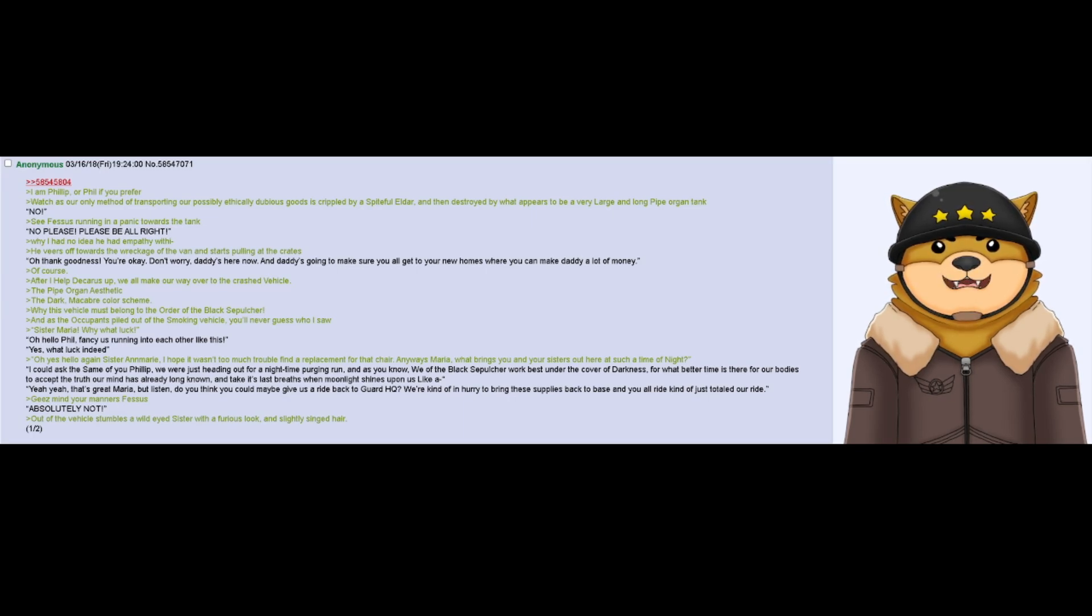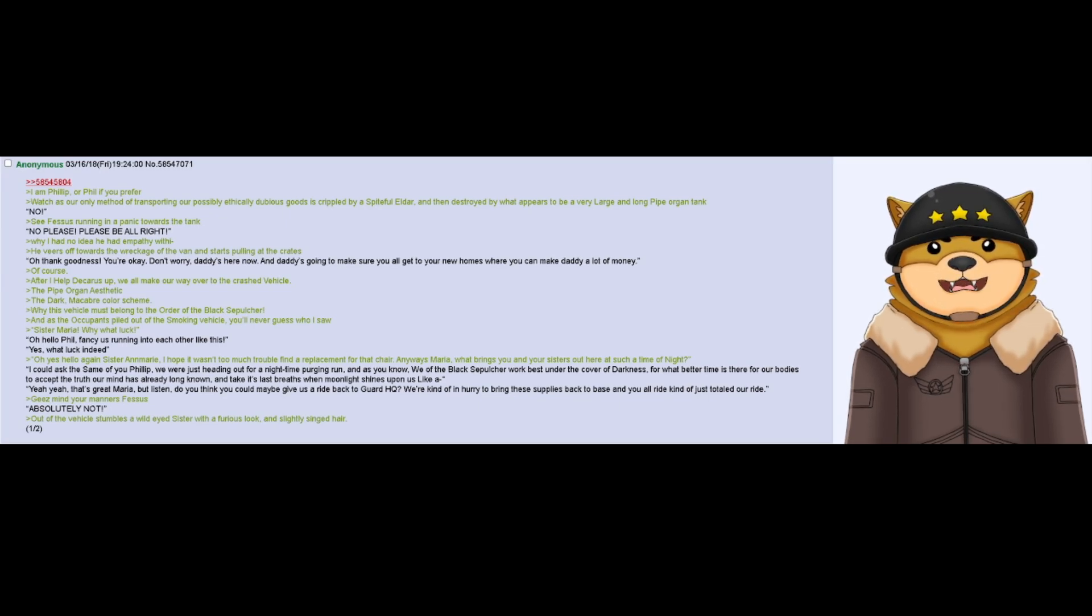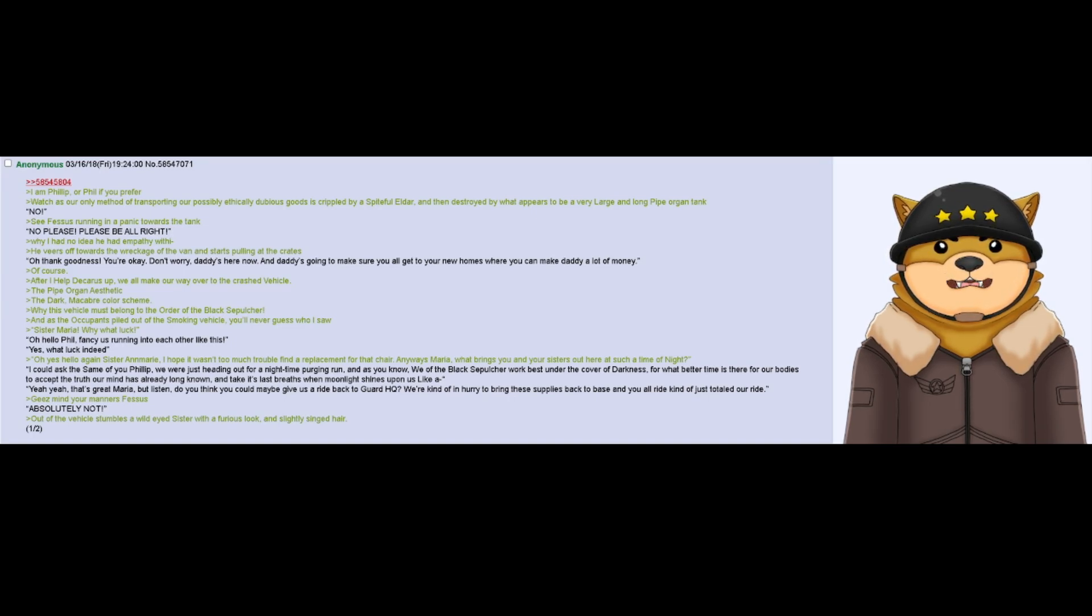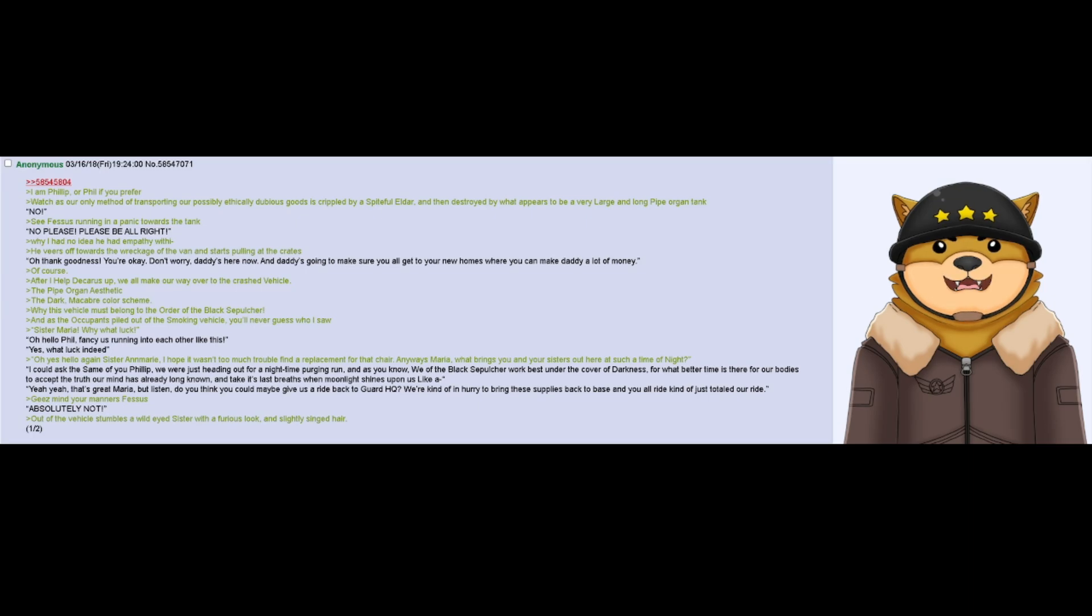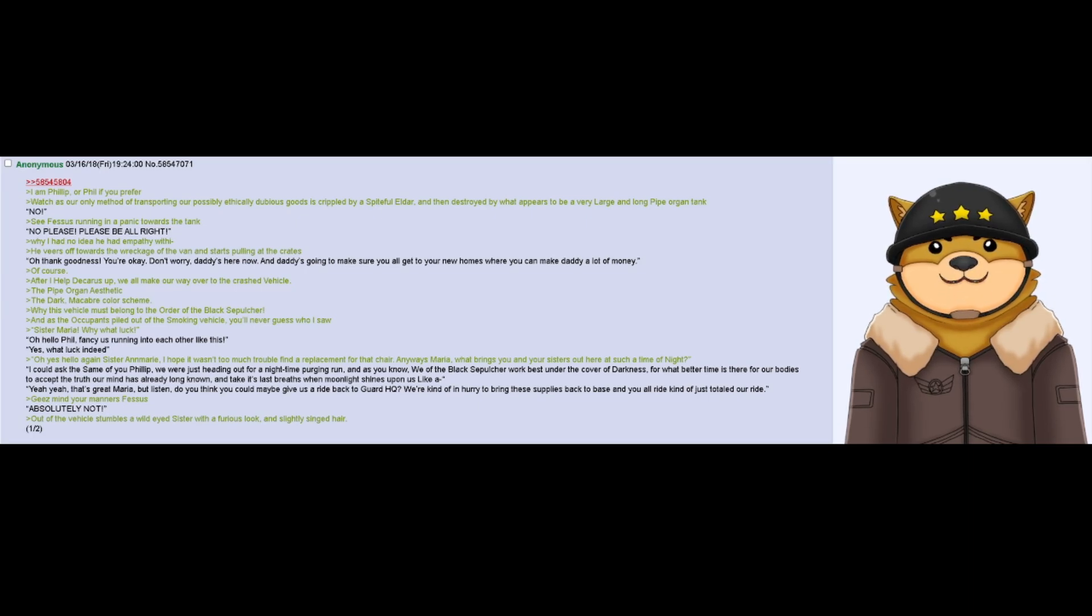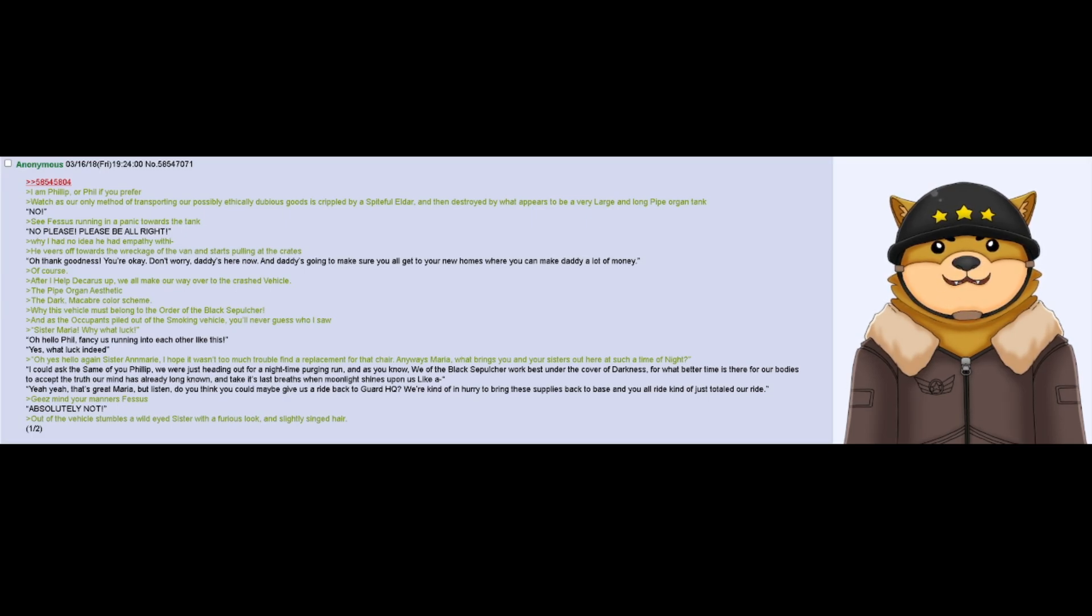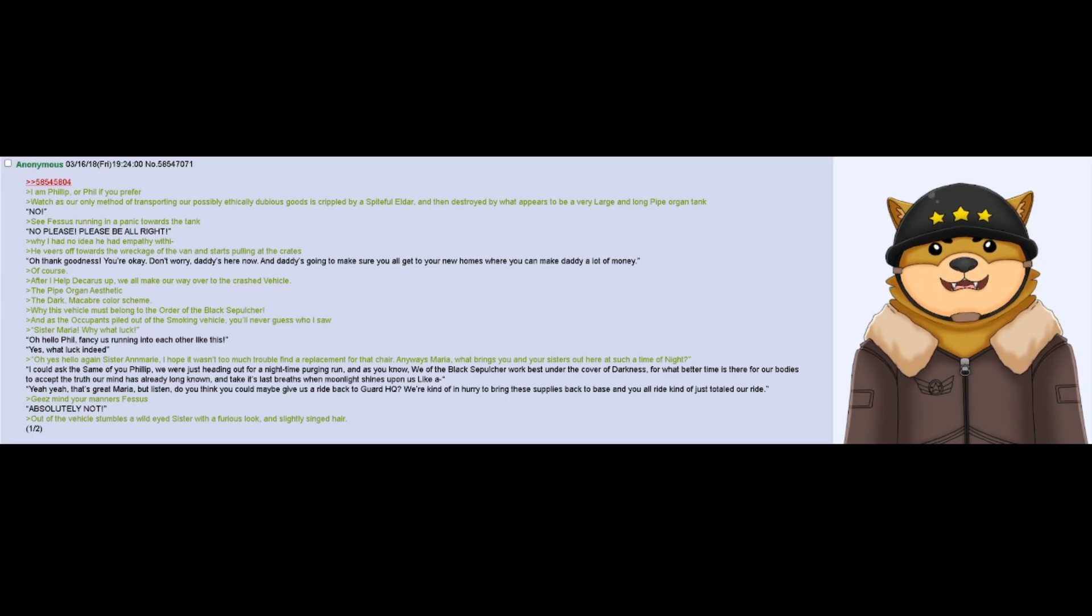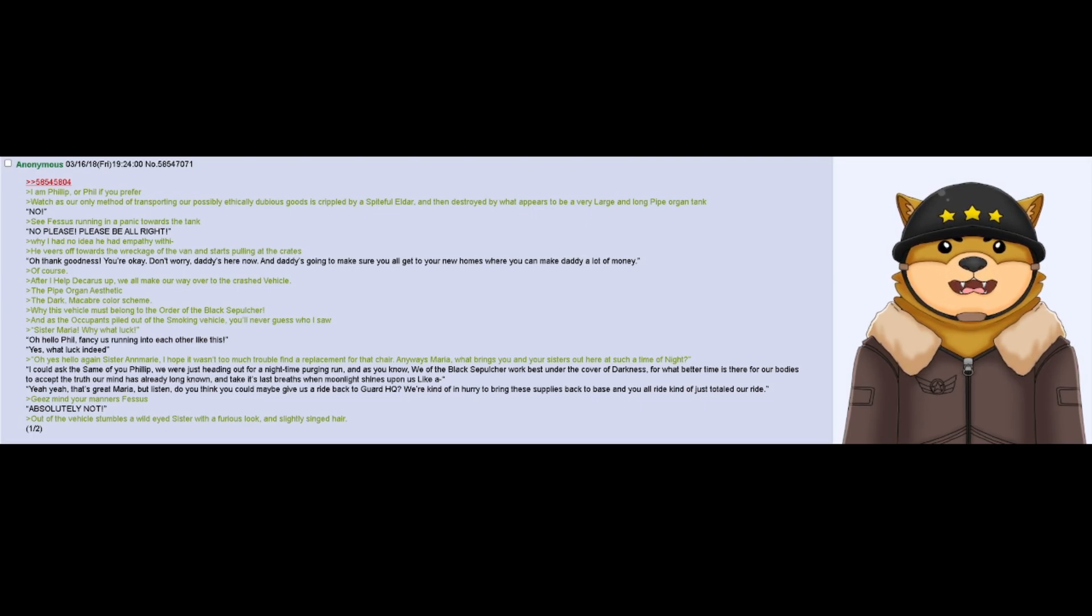I hope it wasn't too much trouble to find our replacement for that chair. Anyways Maria, what brings you and your sisters out here at such a time of night? I could ask the same of you, Philip. We were just heading out for a nighttime purge run, and as you know, we of the Black Sepulchre work best under the cover of darkness. For what better time is there for our bodies to accept the truth our mind has already long known and take its last breaths when moonlight shines upon us like... Yeah, yeah, that's great Maria, but listen, do you think you could maybe give us a ride back to Guard HQ? We're kind of in a hurry to bring these supplies back to base, and y'all's ride kind of just totaled our ride.